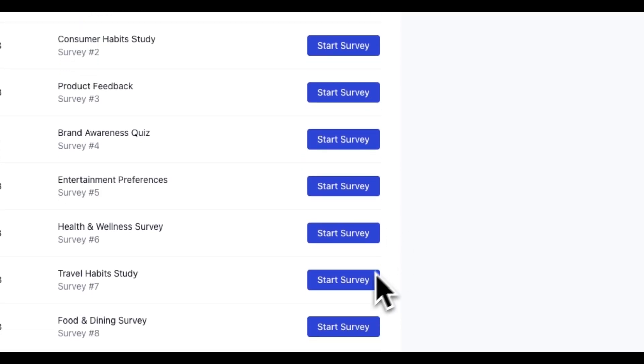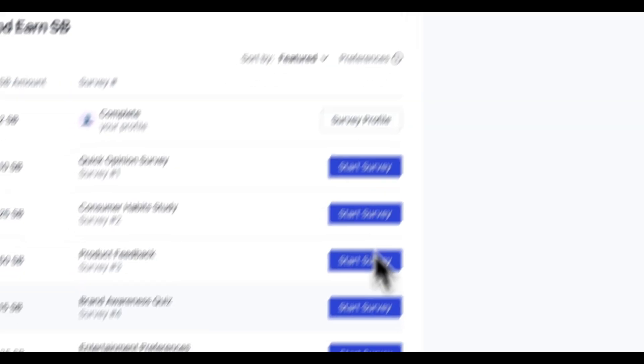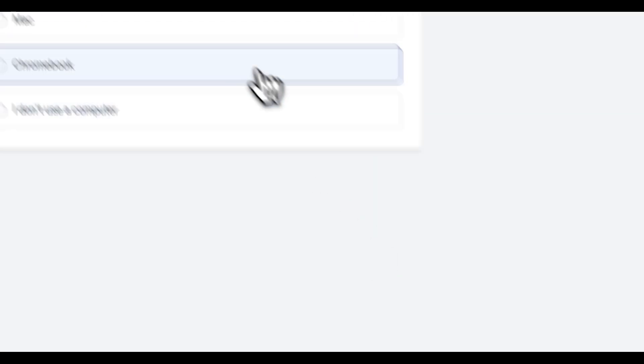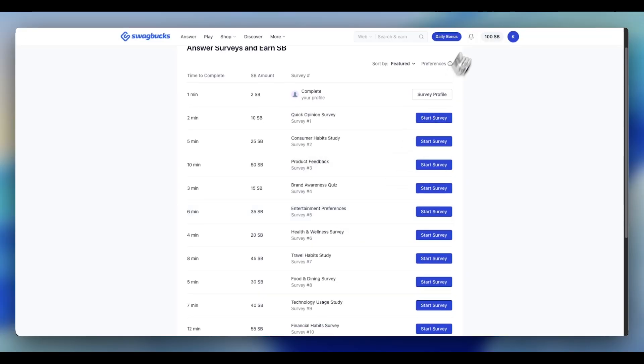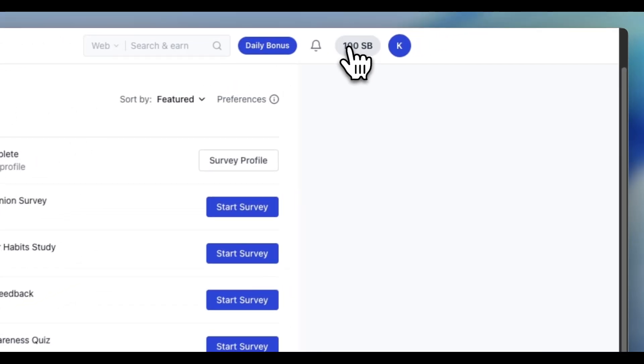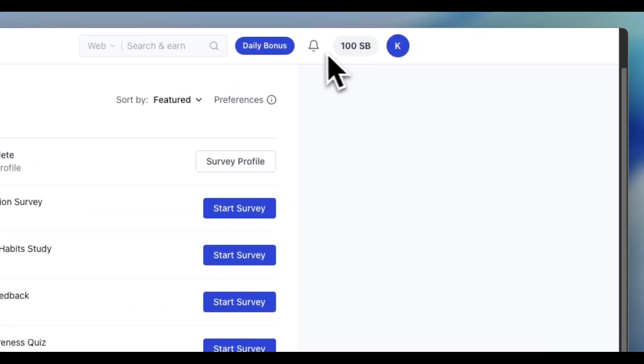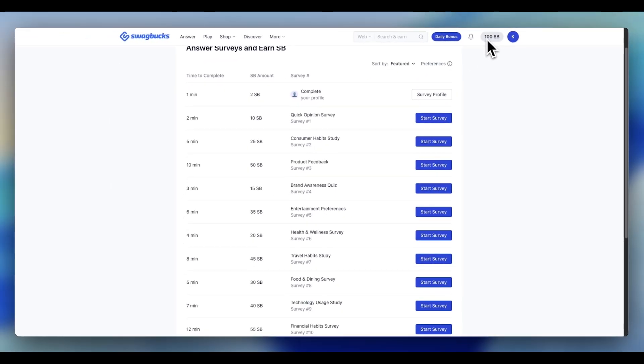I do this for the fourth, fifth, sixth. In total, I spend 90 minutes on Swagbucks. Total earnings: just 100 SB, which converts to a dollar.